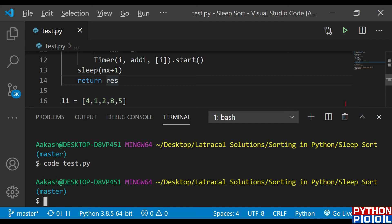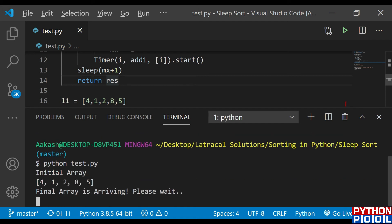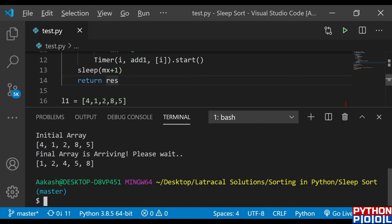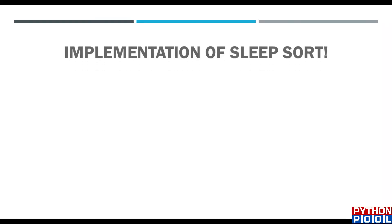Let's run it — python sleep_s.py. You can see 'final array is arriving' printed first, and once about nine or ten seconds have passed the final sorted list arrives and is printed. Our sorted list has arrived: one, two, four, five, eight. First one is slept, then two, then four, then five, then eight. After nine or ten seconds, according to the list, it wakes up all elements and prints them.